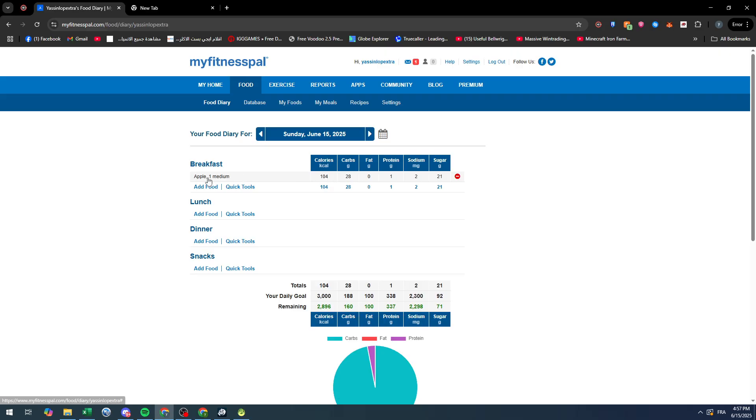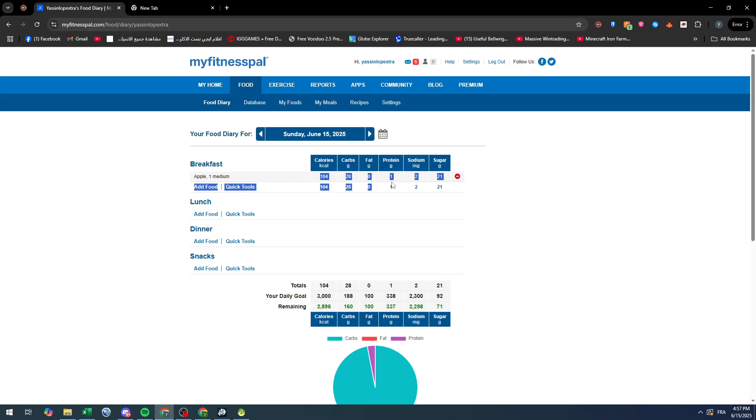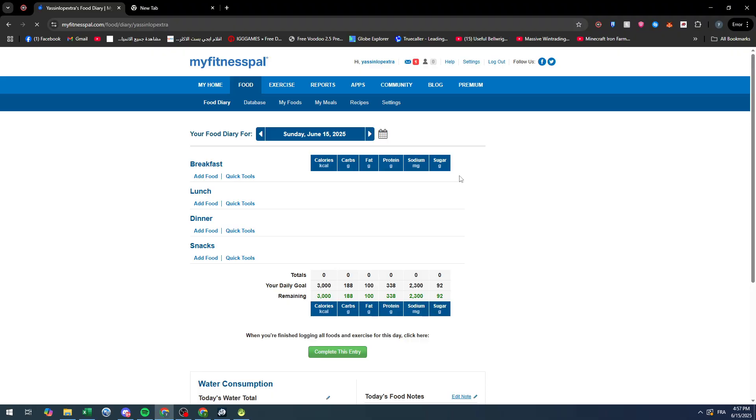So how can I delete it? It's very simple and clear. You see that red button on the right? So this is the apple, these are the macros, and this is the red button. Click on it and as you can see, the food entry has been deleted successfully. Now you can repeat this on any other food you have added.